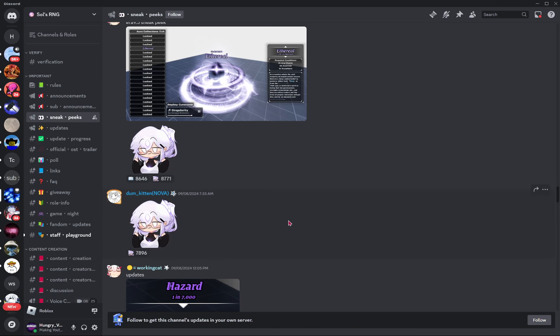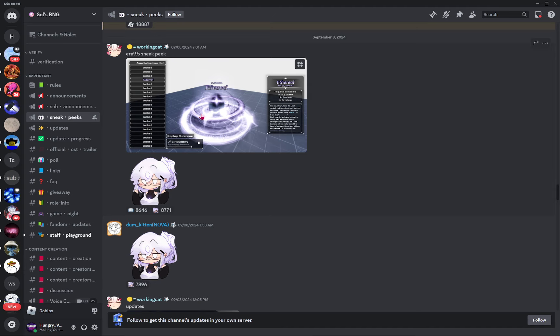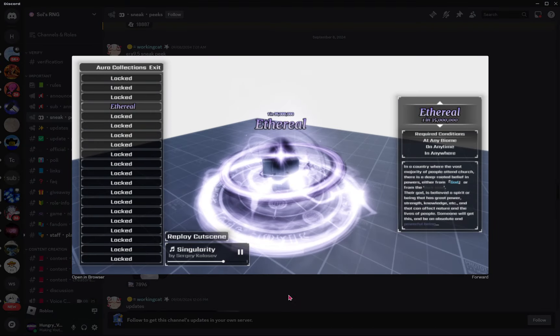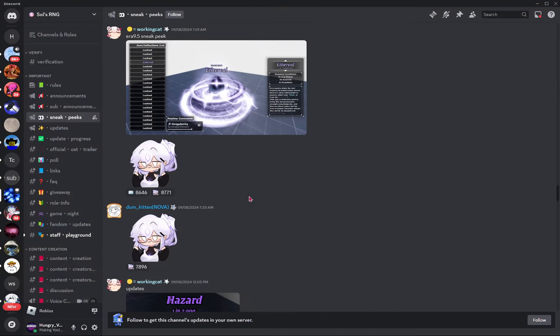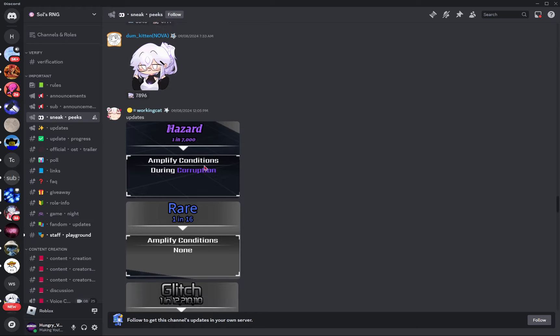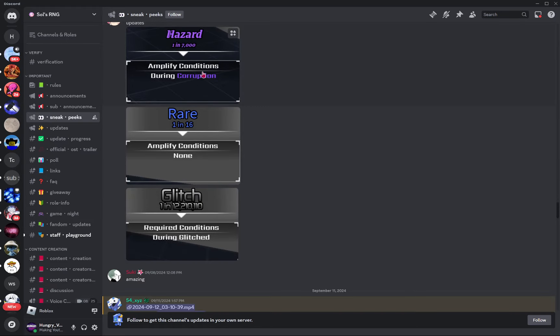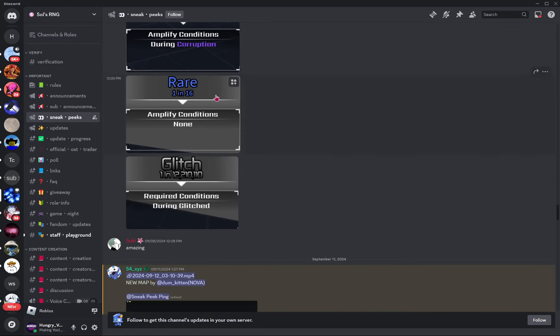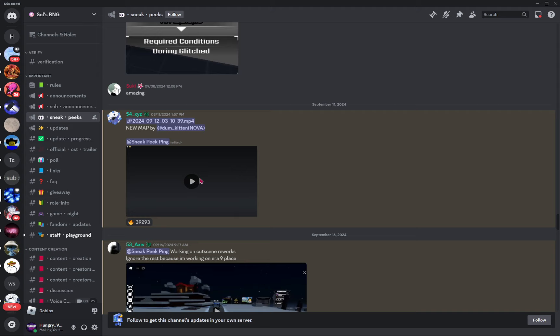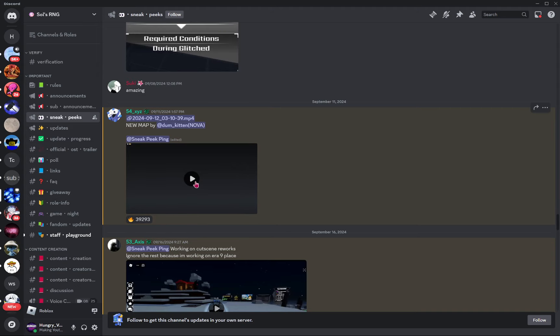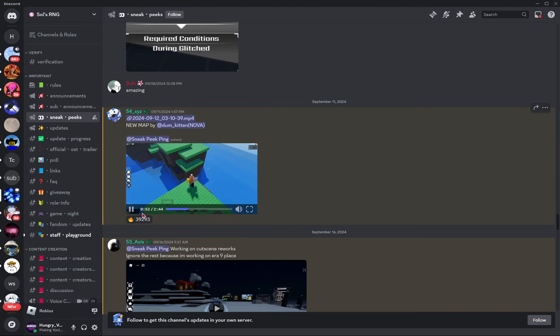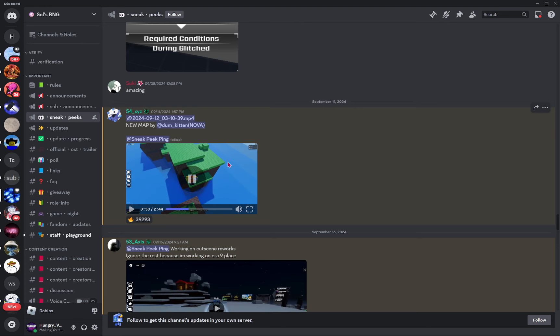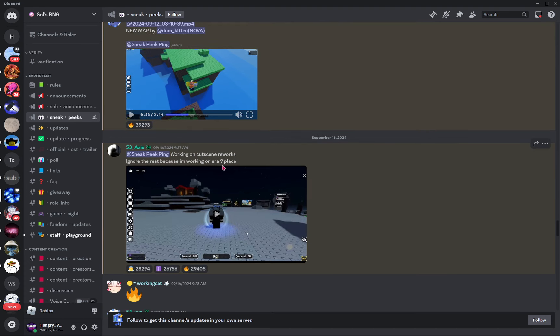Alright, my computer's fans are kind of going crazy, it sounds like my computer's about to blow up, but just ignore that. Here we have Eon 9.5 sneak peek, it's actually going to be Eon 1, but they didn't know that yet. A lot of things are going to be changing, here's like some auras, these are old, these came in like September. This is a video, I don't even know what this is. Oh yeah, this is the new map, working on cutscene reworks.